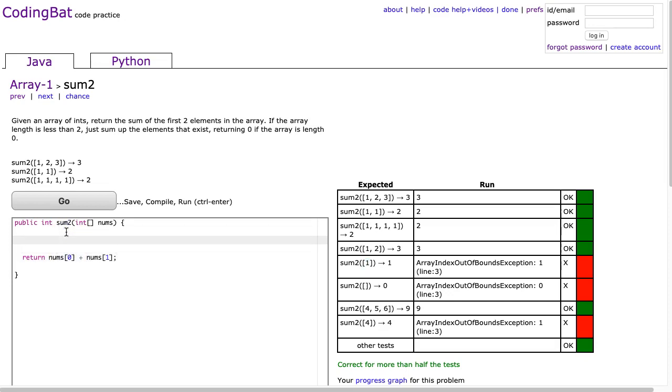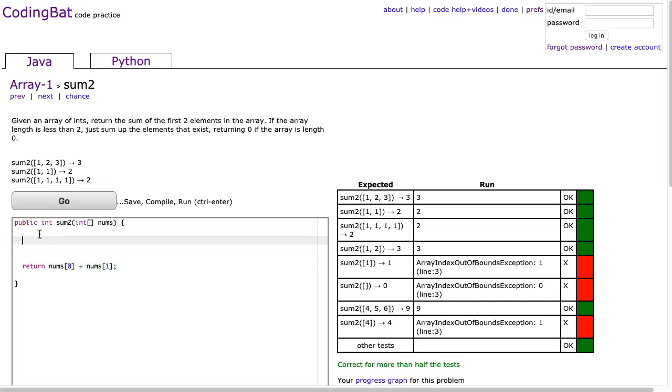So what I have to do before I actually can assume that there's two elements, I have to make sure that's the case.